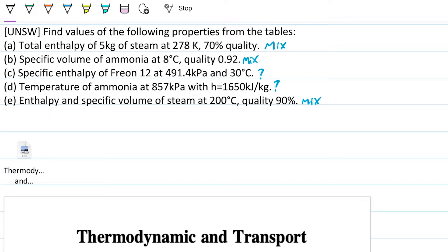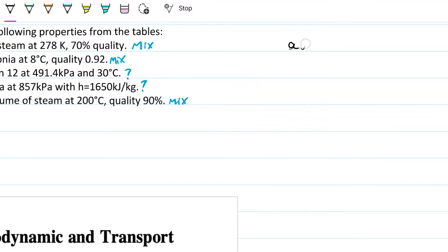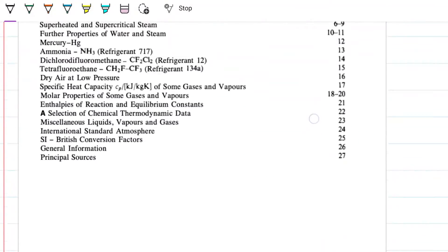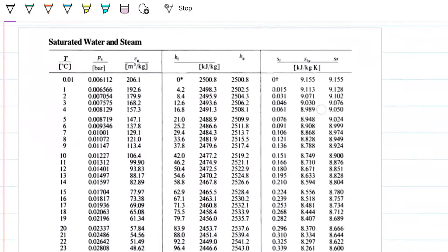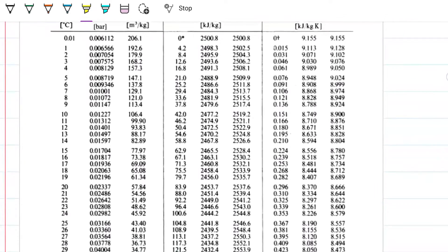Let's start with A: Total entropy of 5 kilograms of steam at 278 Kelvin and 70% quality. We're going to take that 278 Kelvin and convert it to Celsius — it's going to be 5 degrees Celsius. I'm going to go into my steam tables and look for 5 degrees Celsius. Saturated water is what I'm looking for because we know it has a quality, so therefore it's a mixture.